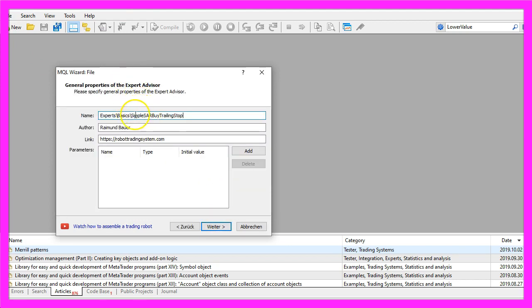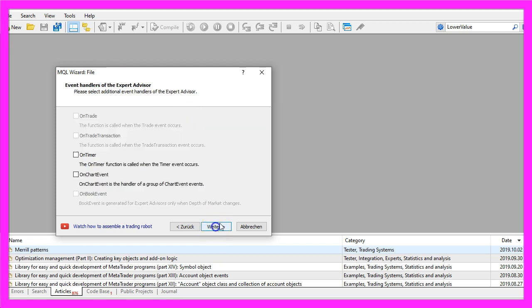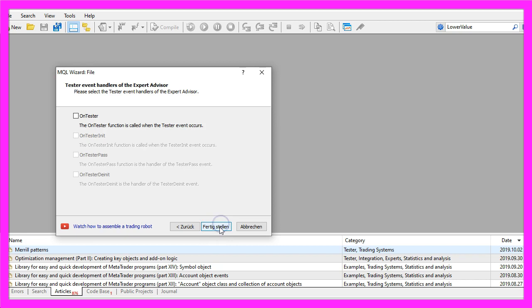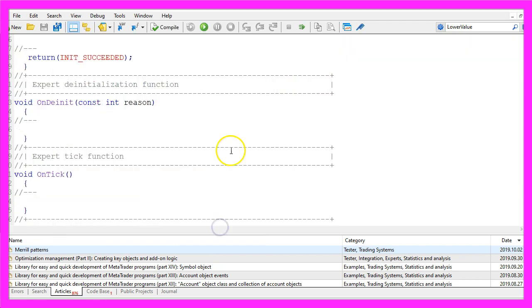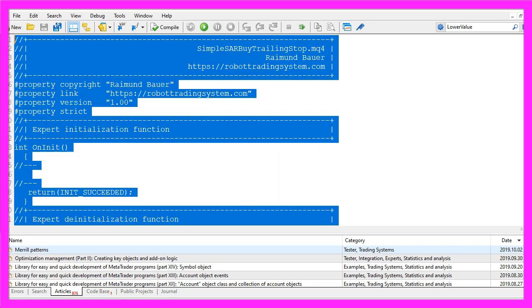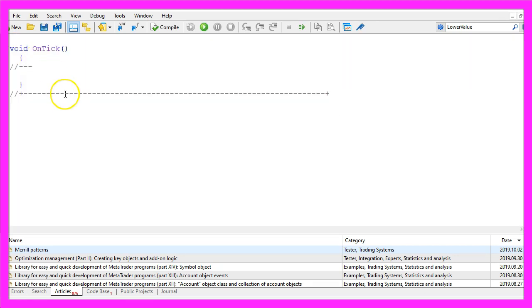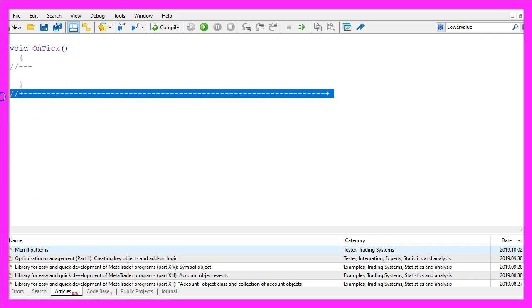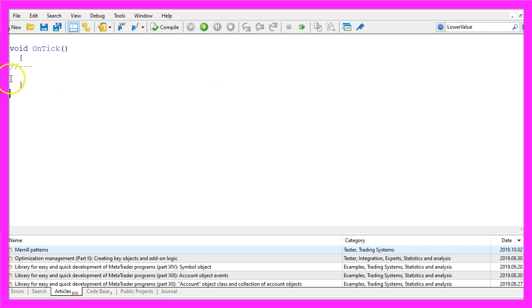I will call this file simple SAR buy trailing stop, click on continue, continue and finish. Now you can delete everything above the ontick function and the two comment lines here.